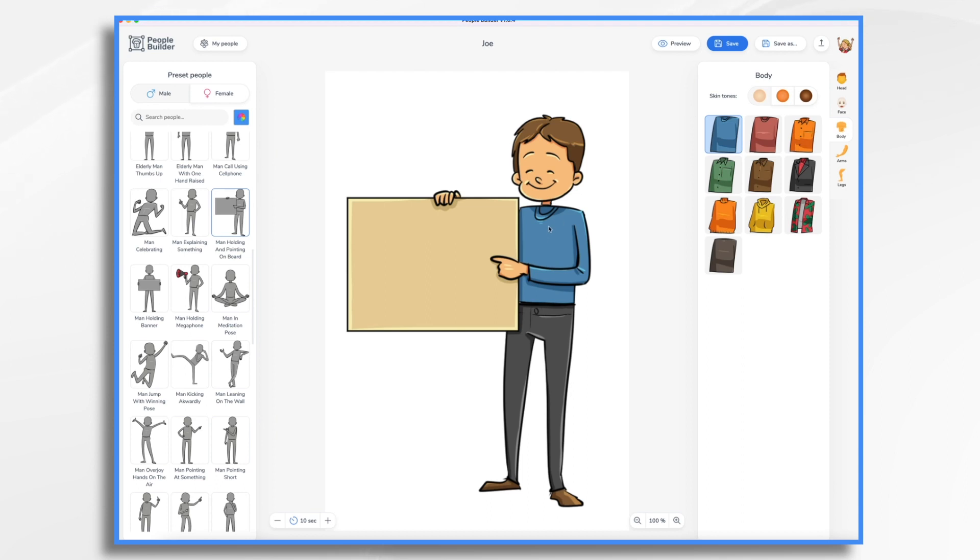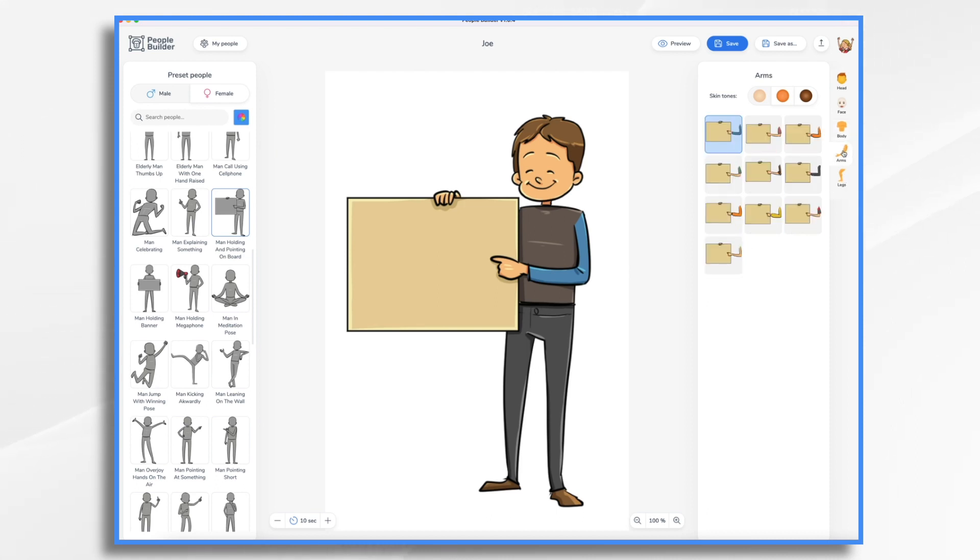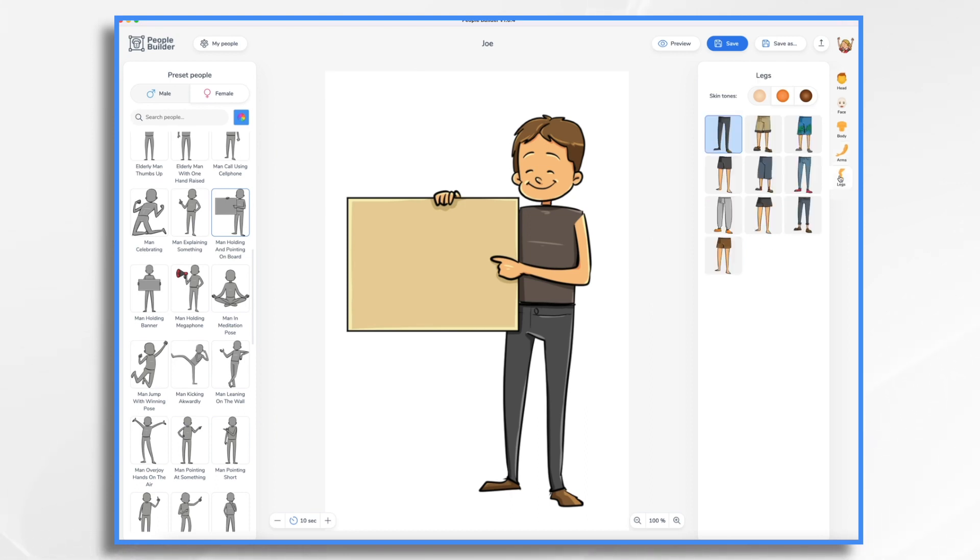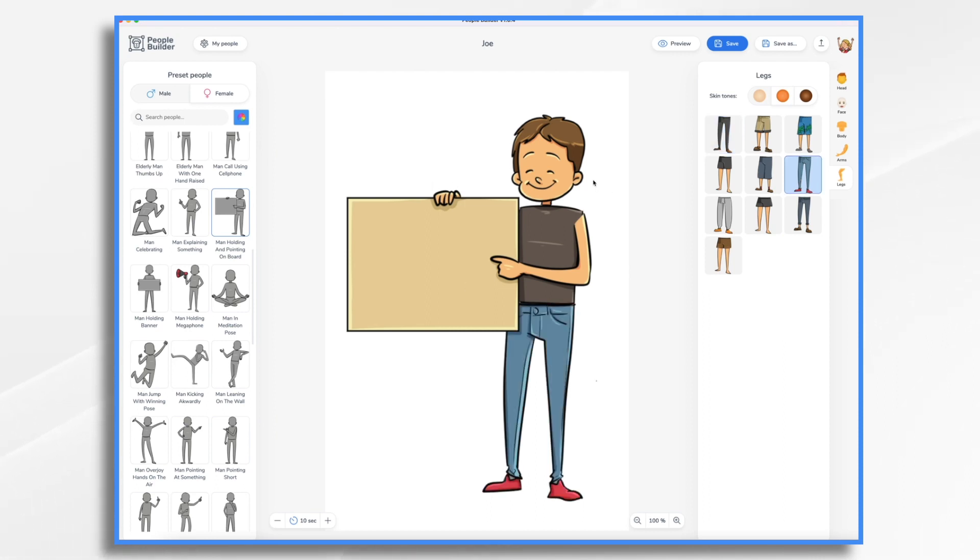I think we're going to put him into a short sleeve shirt. So we have this. And then on the arms we can change the look. So now he's in like a muscle shirt. And I think that's fine. Then his legs. Let's put him in jeans. So that's Joe.